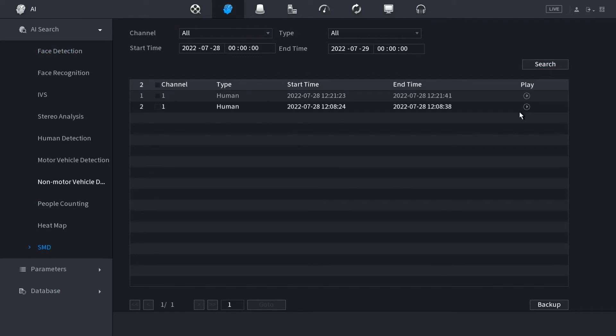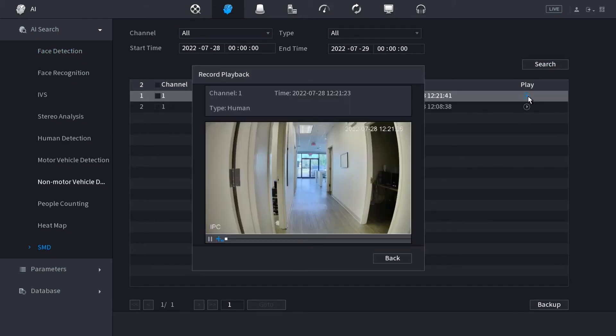After we search, we can view our files below. The file will tell us what kind of detection there was, whether it was a human or a vehicle. It'll give us the start and end times, as well as a little play button off to the side. That play button allows us to view the SMD file and watch the video associated with it.